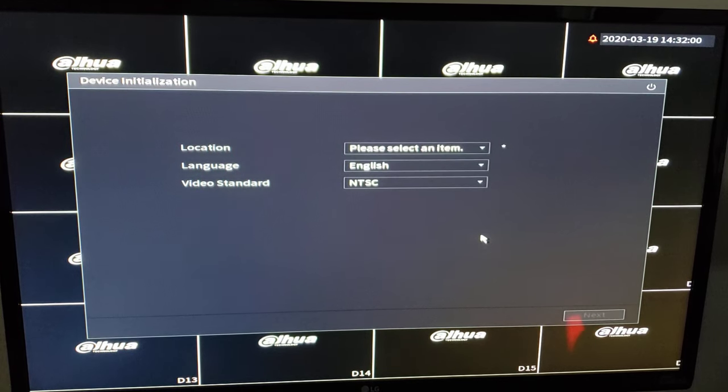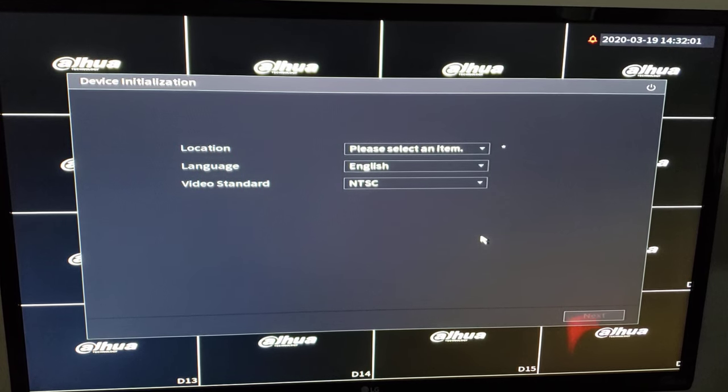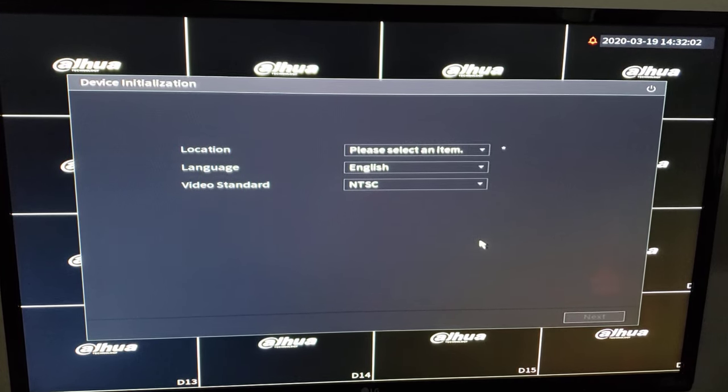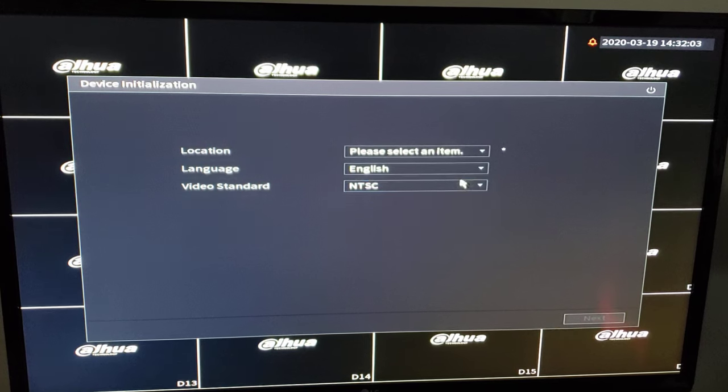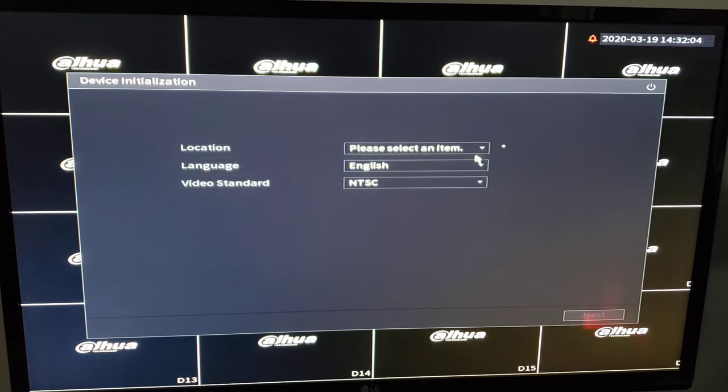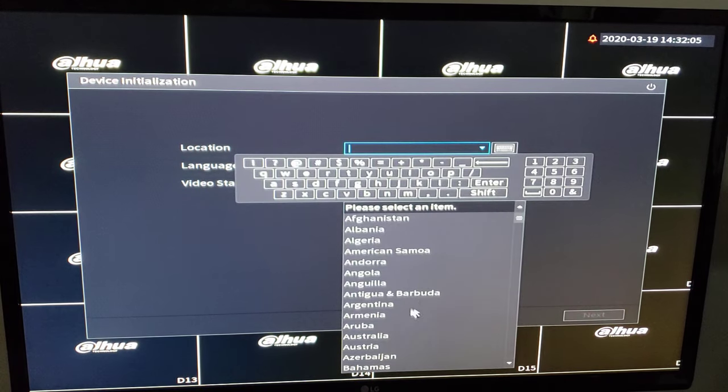I'm going to walk you through the basic setup of a DAO recorder with the 4.0 GUI. First thing I'm going to do is select our region.